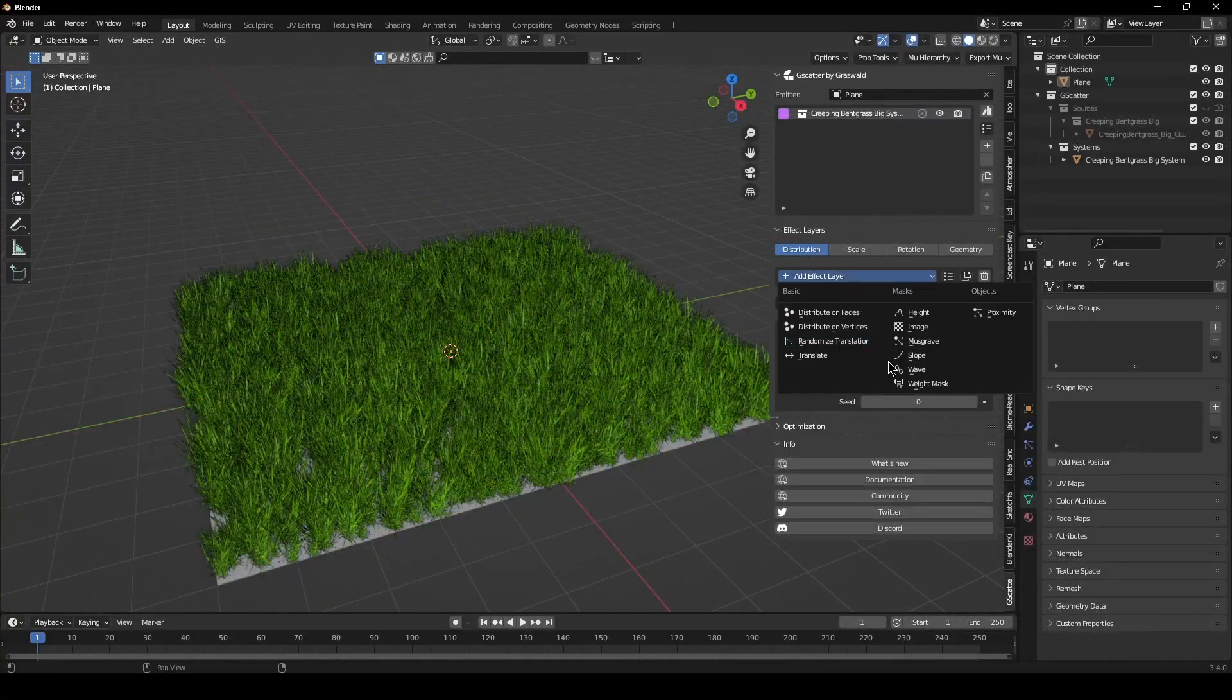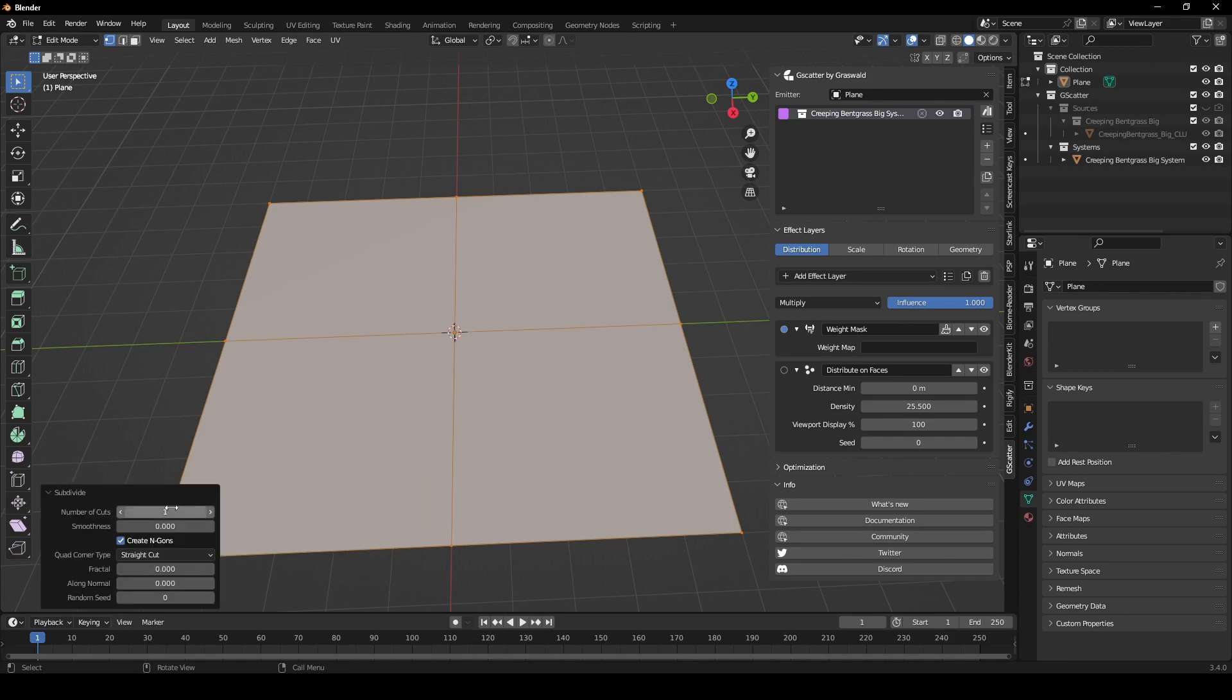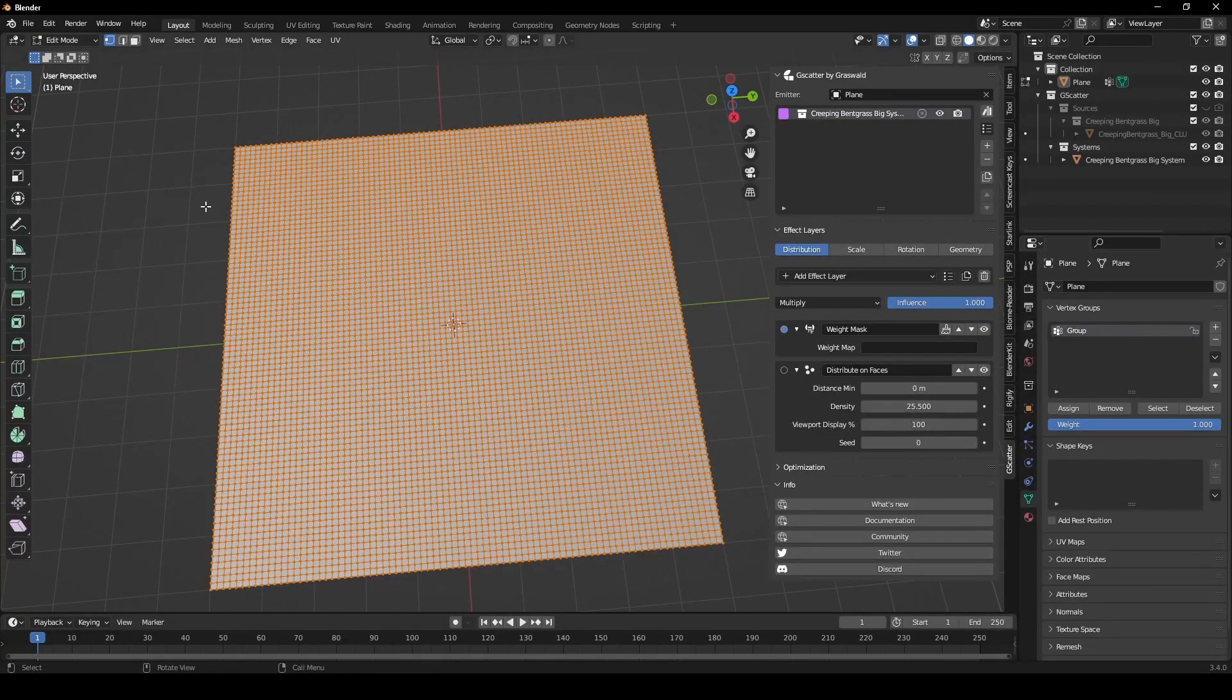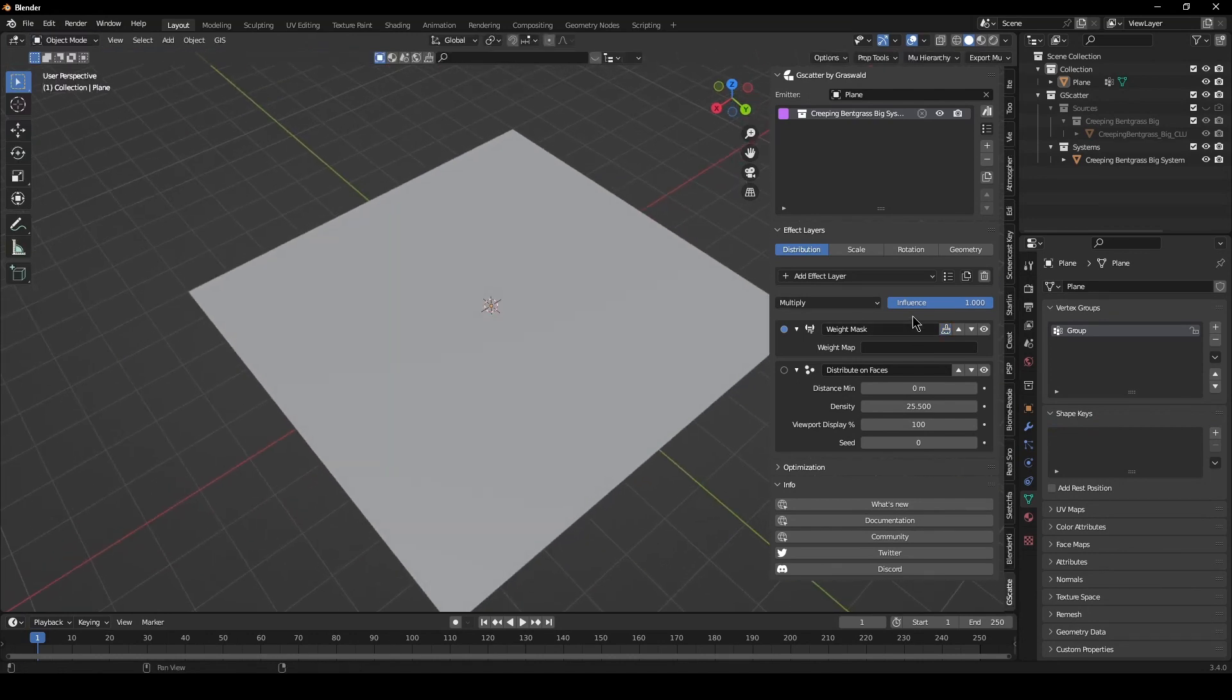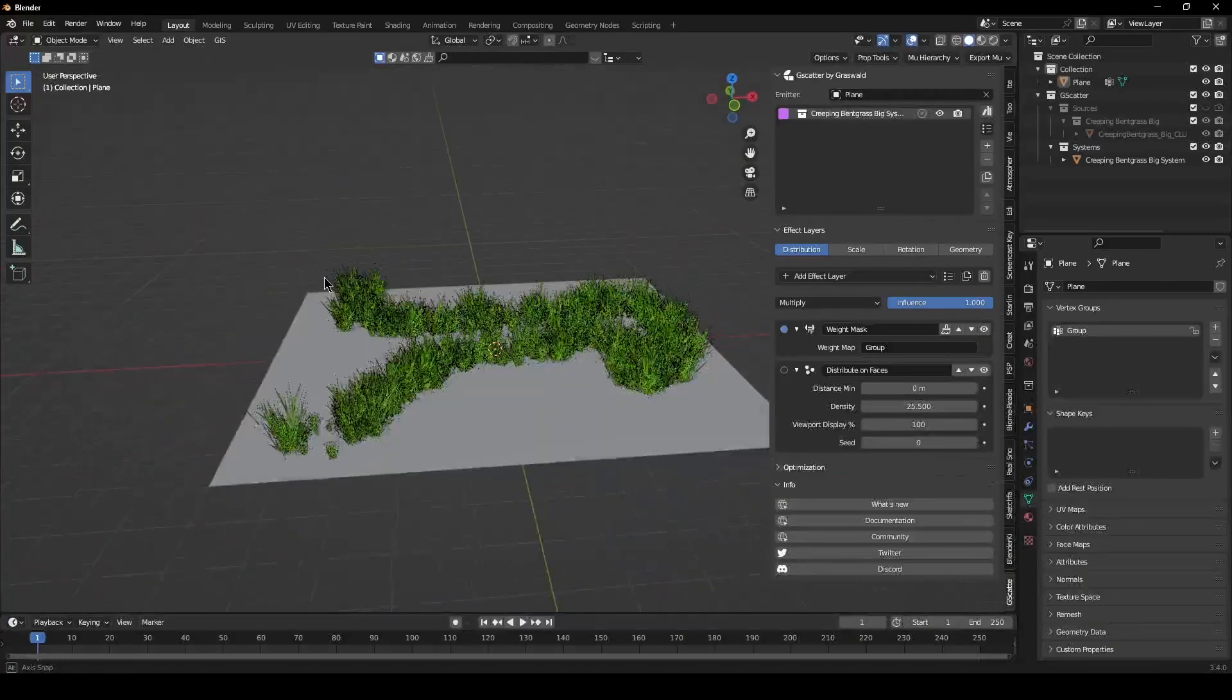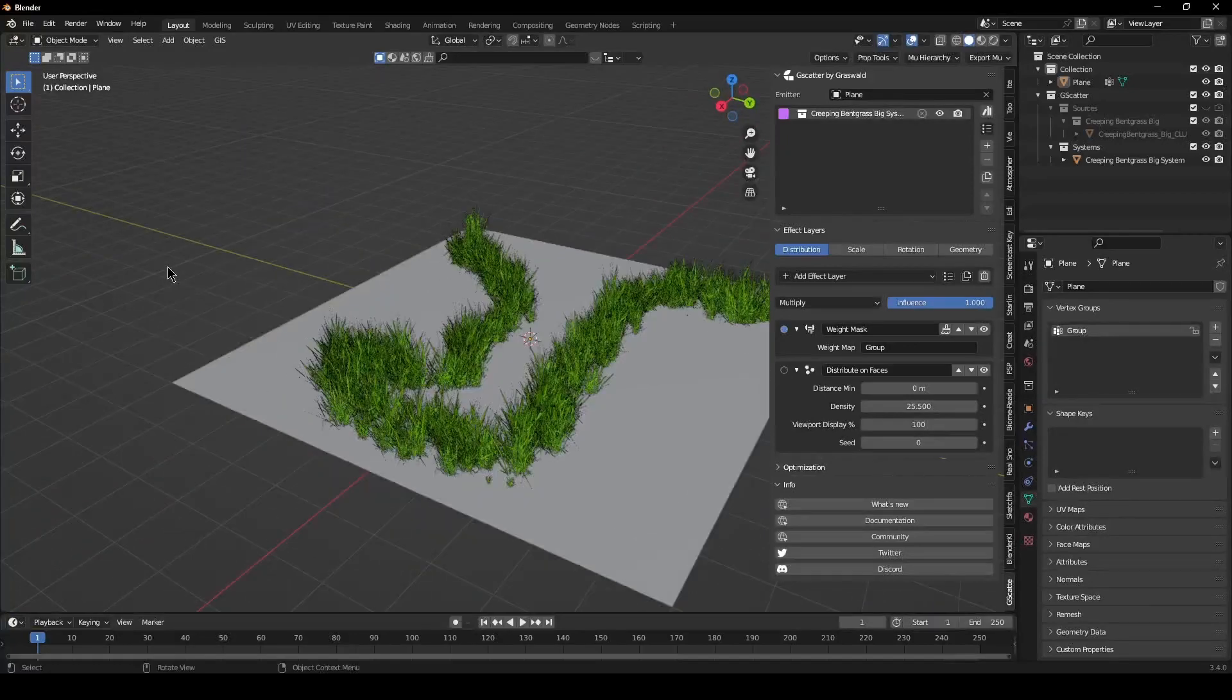Real quick, I forgot to mention the vertex group mask. If we add one of these, we do need to subdivide our plane. Let's go into edit mode, subdivide it 80 times. Then add a vertex group, just make some random stuff. Then if we add it, you can see we get our distribution. So that's pretty cool. Make maybe like some custom shapes or paths or stuff like that.